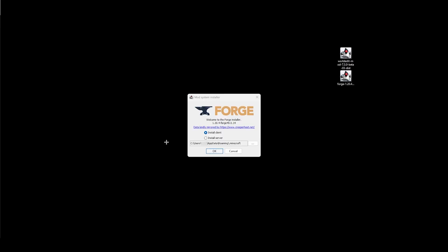Once you have Java and you've opened Forge with Java, you'll see the mod system installer. You don't need to mess around with anything here, leave the settings as they are, and click OK.